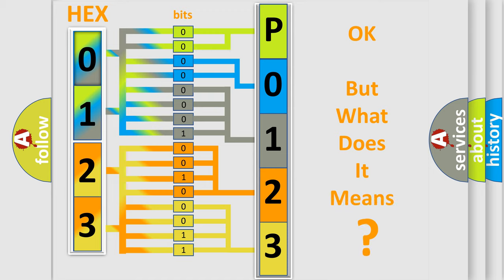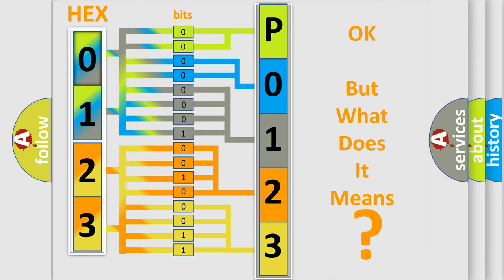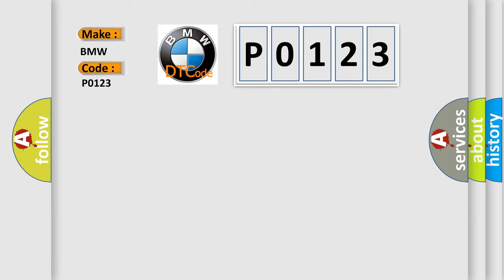The number itself does not make sense to us if we cannot assign information about what it actually expresses. So, what does the diagnostic trouble code P0123 interpret specifically for BMW car manufacturers?